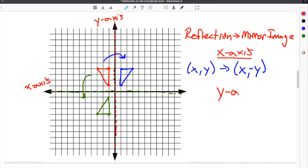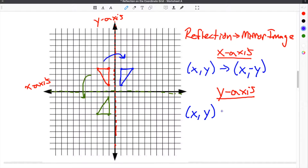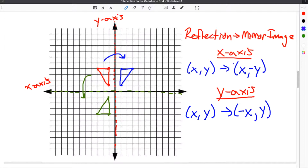The same type of rule applies for the y-axis, except when reflecting across the y-axis, the x-coordinate sign will change — so if it's negative, it becomes positive and vice versa — and the y-coordinate will stay the same. An easy way to remember which coordinate stays the same is that whichever axis you're reflecting across, that coordinate will stay the same. So for the x-axis, the x-coordinate stays the same, and if you reflect across the y-axis, the y-coordinate stays the same.